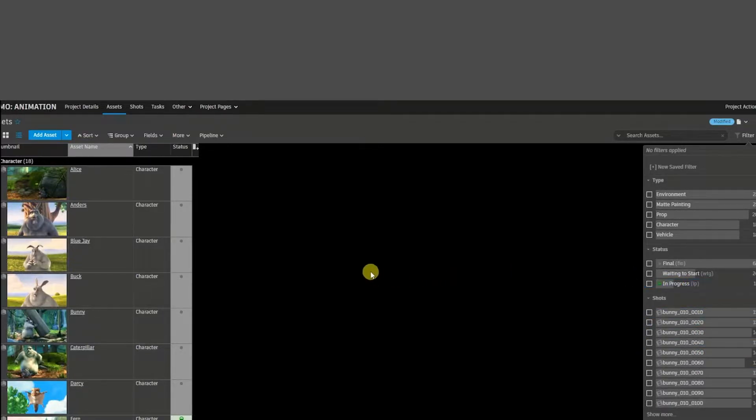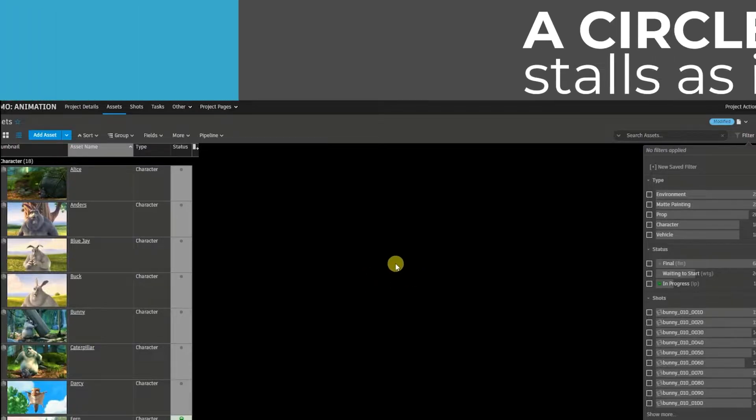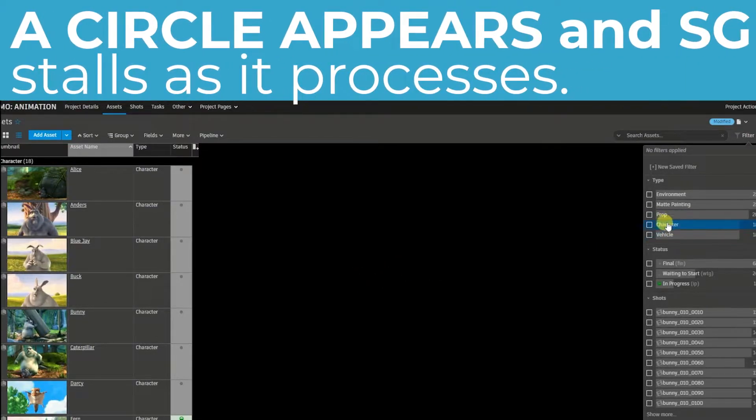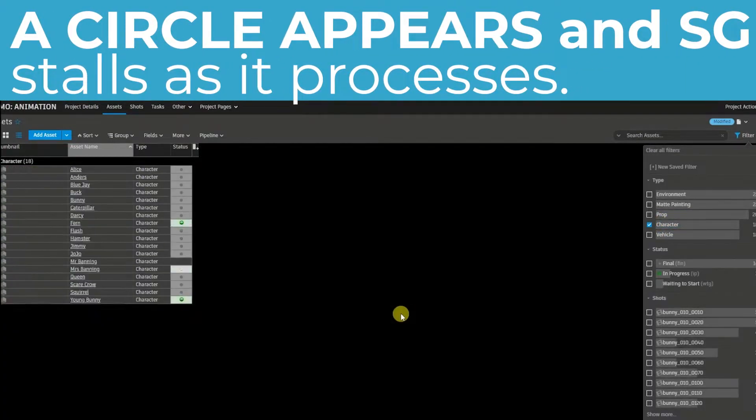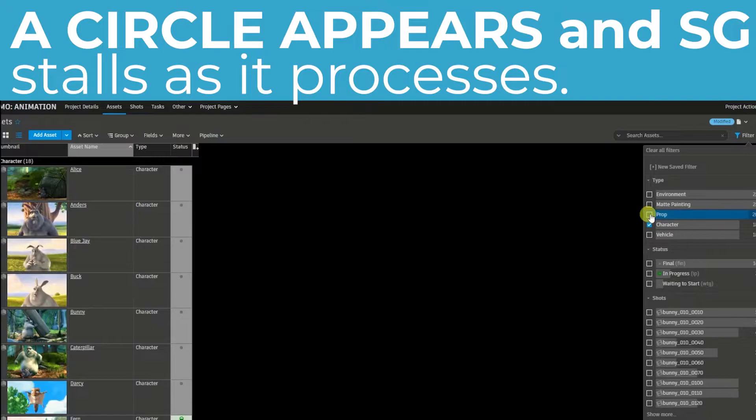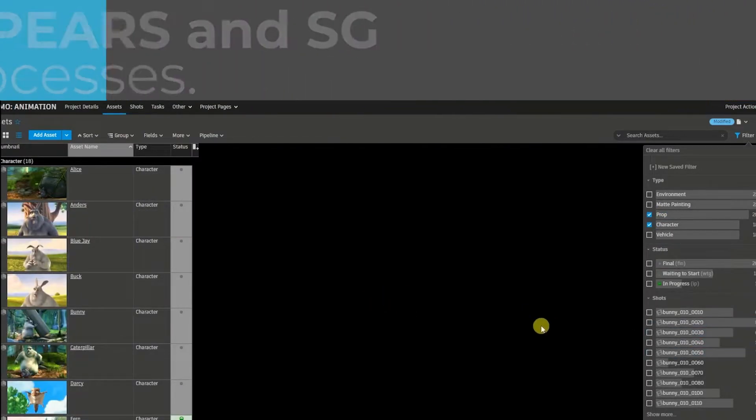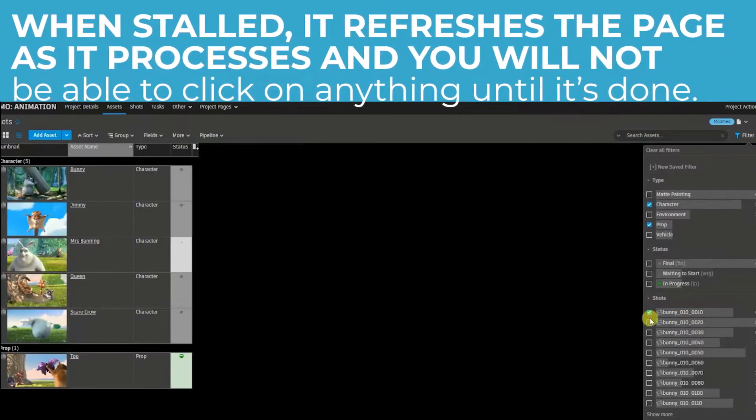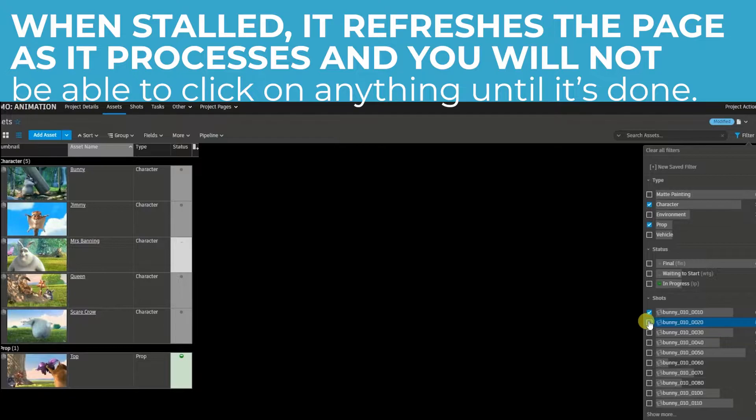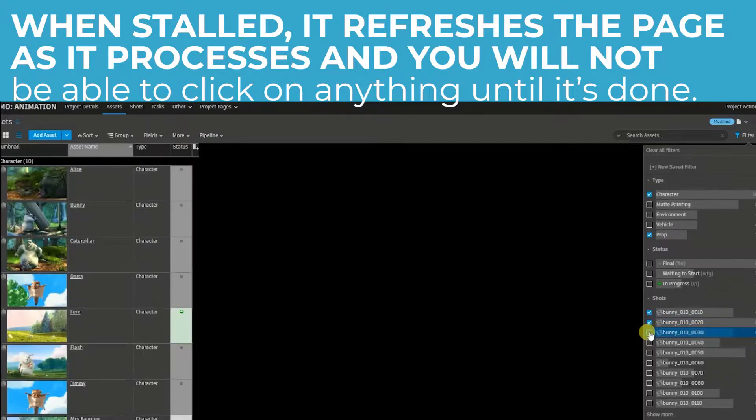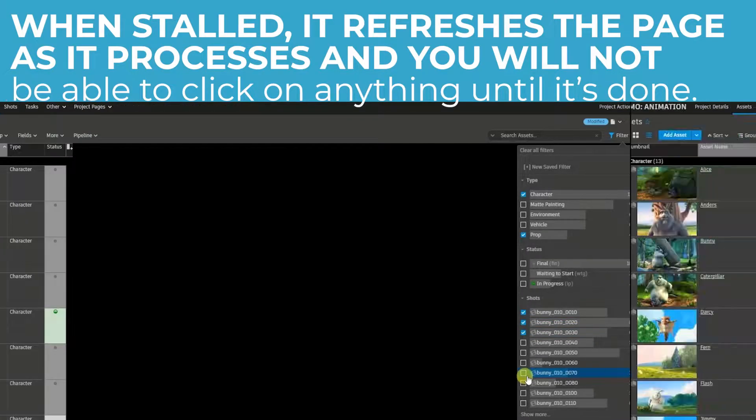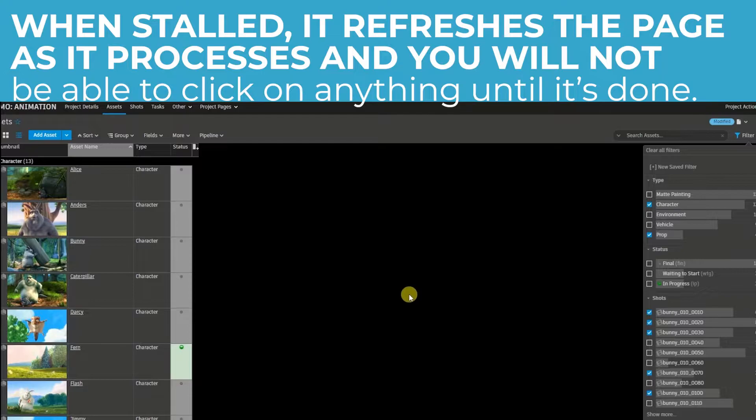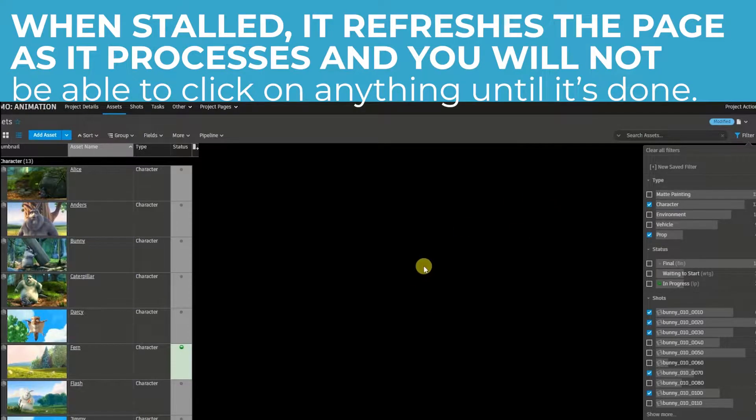Now watch the center screen every time I click on a filter. I'm going to click on character and you see that pause? Then I want the prop, it paused again. 10, 20, 30. So it's not too bad but sometimes it stalls too much and it could get annoying.